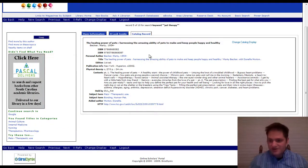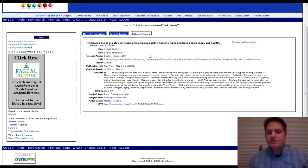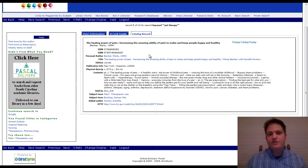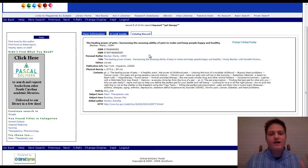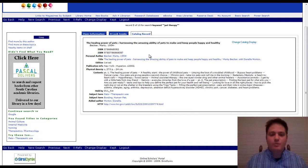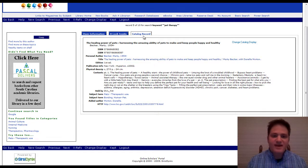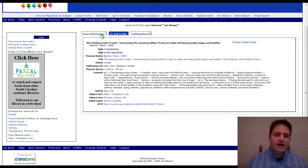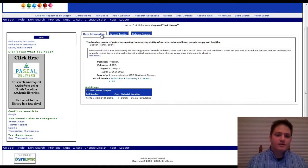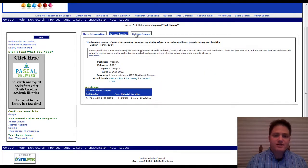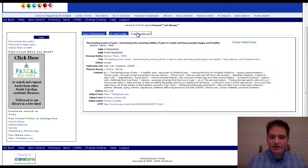The only other thing that I was going to show you is when you do stumble across that one source, that book, that sounds like it's perfect. But you want more sources. What you can do is actually, here's the item information, go to the catalog record. Okay.